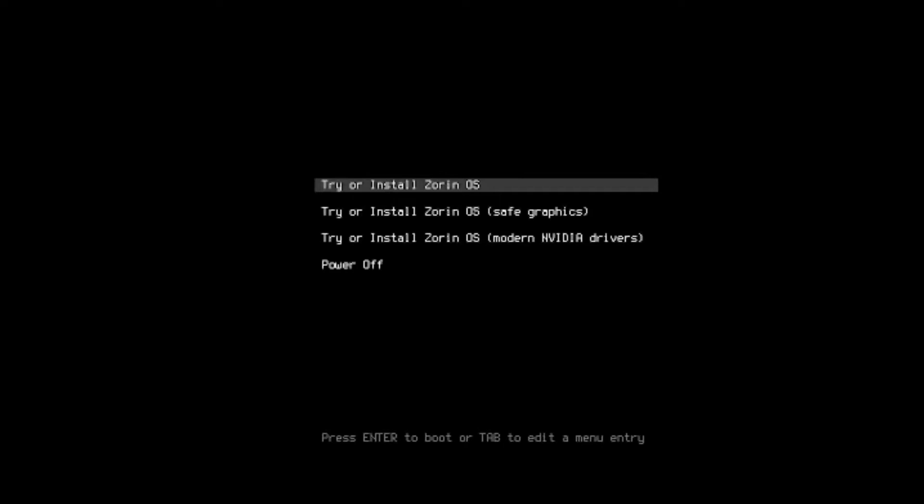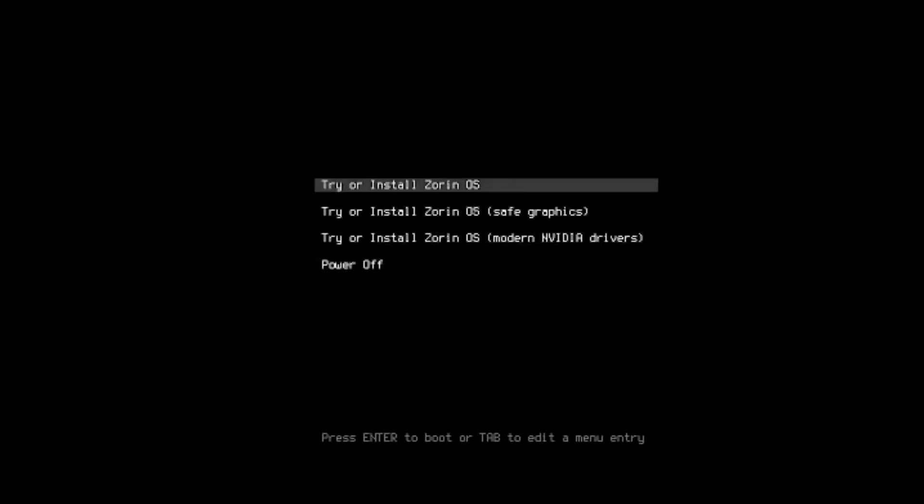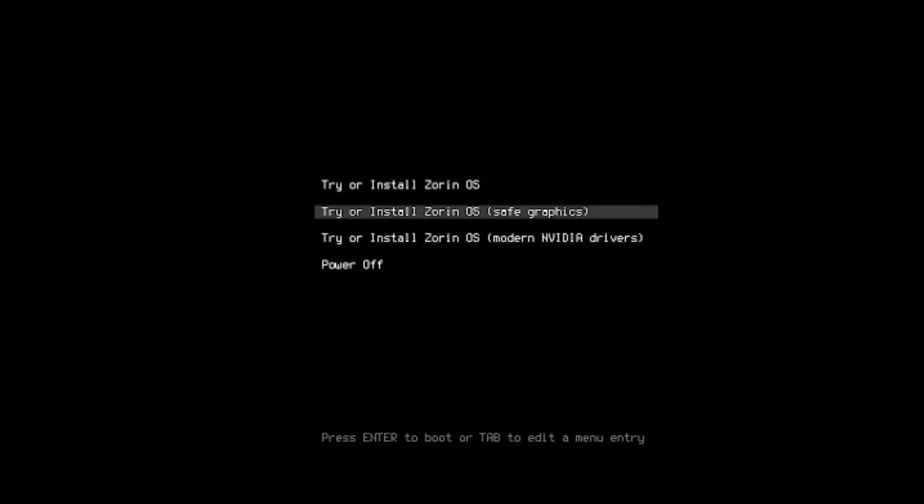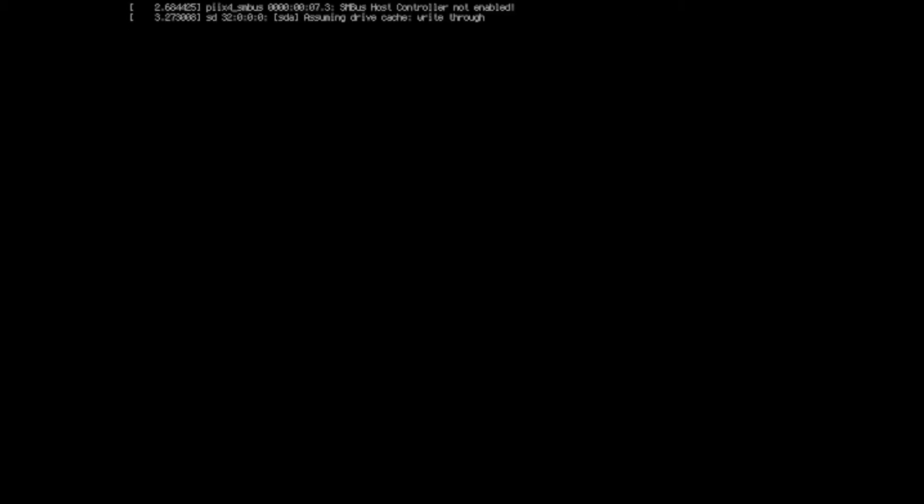At this point, you are introduced to the initial configuration, which gives you an option to go with safe graphics, NVIDIA drivers, which we don't have any. And you go with try or install Zorin OS. You hit enter. And wait for it to do its magic.